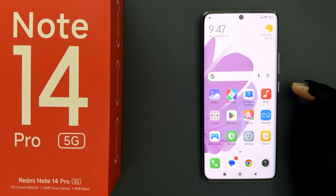Hey guys, in this video I will show you how to turn on OTG on Redmi Note 14 Pro 5G. So let's start.